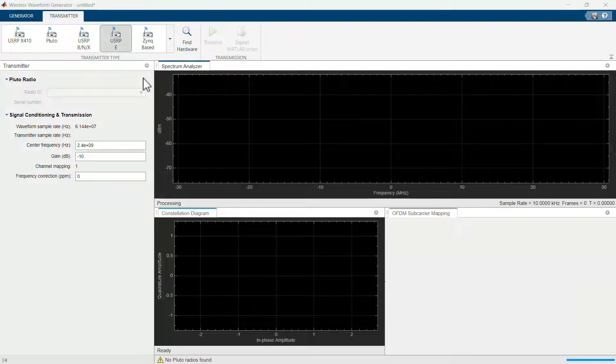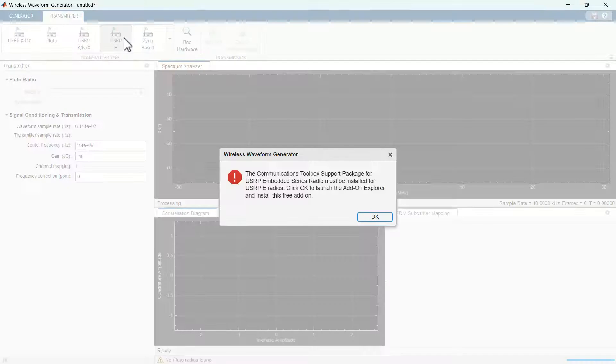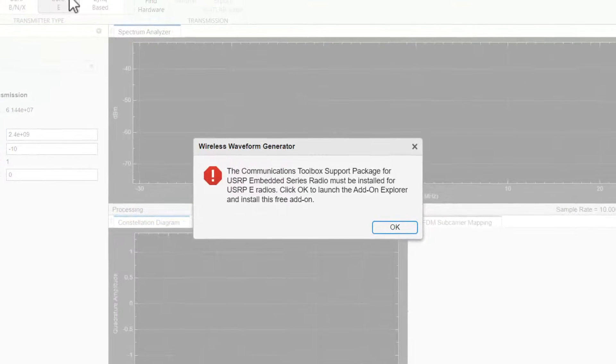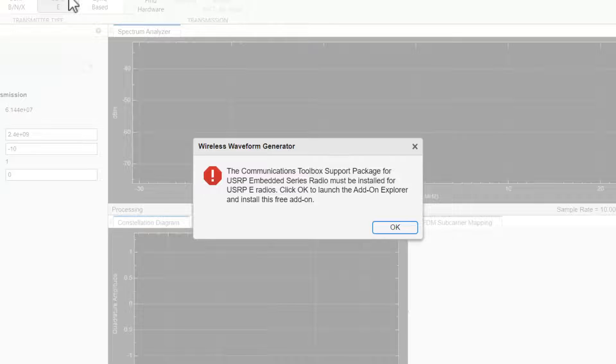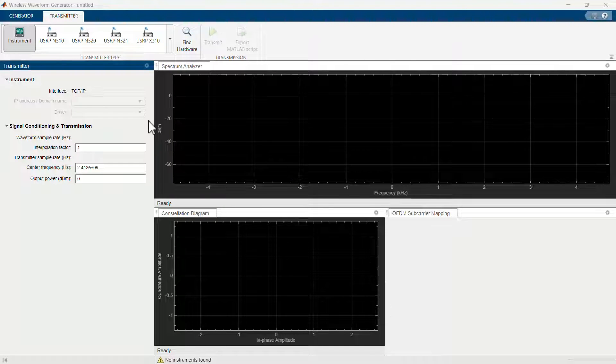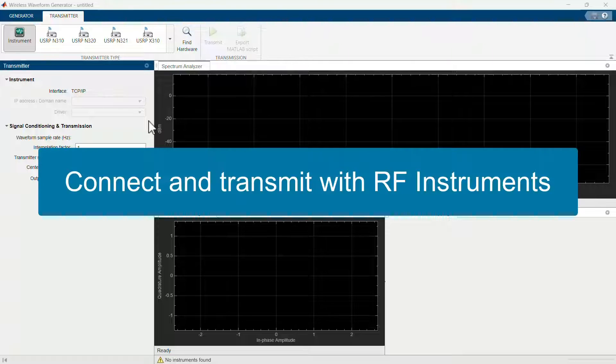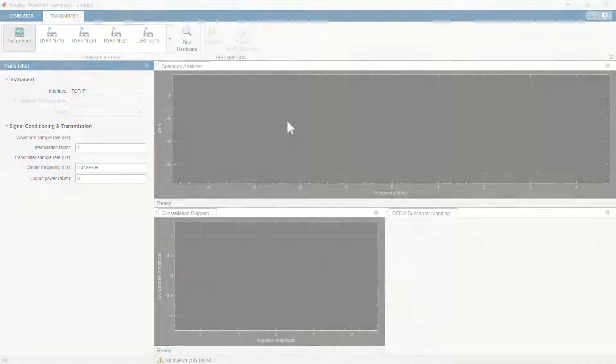Download and install the add-on associated with your connected SDR and then the app can transmit the waveform. Furthermore, the app can automatically discover available RF instruments, connect with them, and transmit the waveforms.